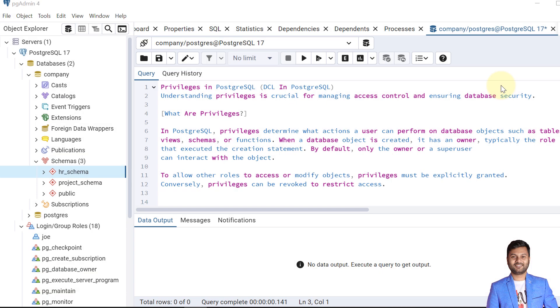Hello and welcome to my channel. I am Akram and you are checking Knowledge360. In the previous video I explained the ALTER TABLE commands in PostgreSQL database, and in this video we will see privileges in PostgreSQL database.